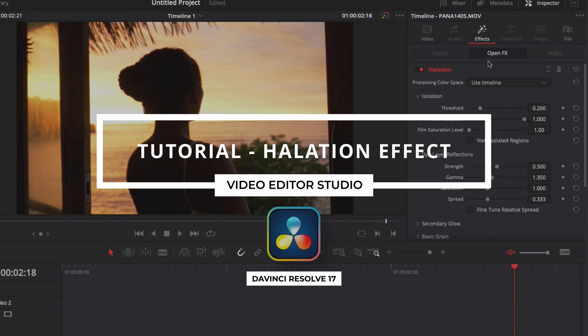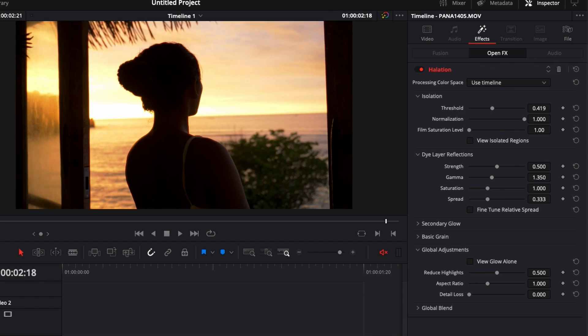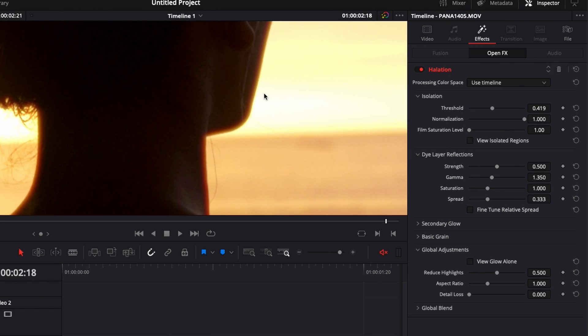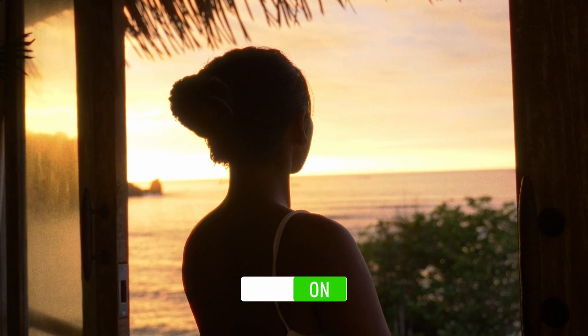Hi everybody, Jeremy here from Video with the Studio and today I'm going to show you how to use the Halation effect to emulate the film look in DaVinci Resolve. Let's check it out.